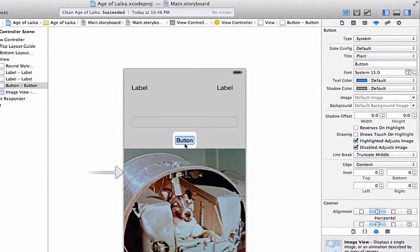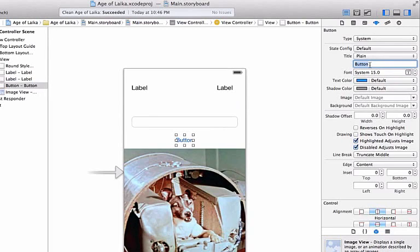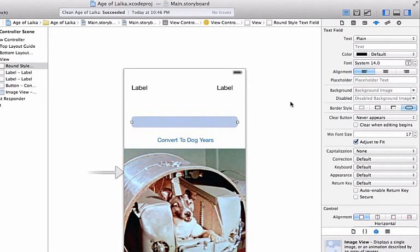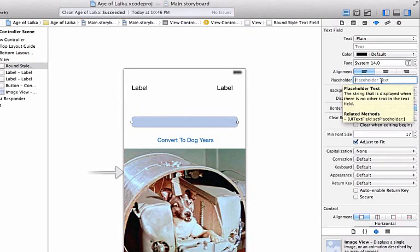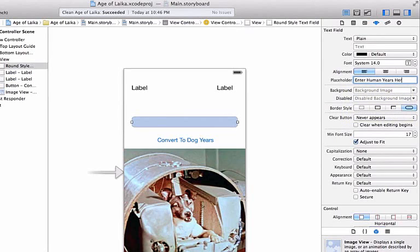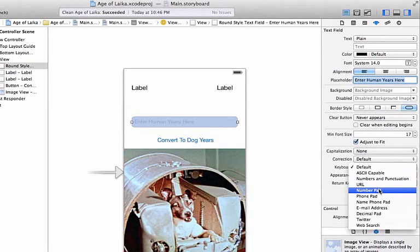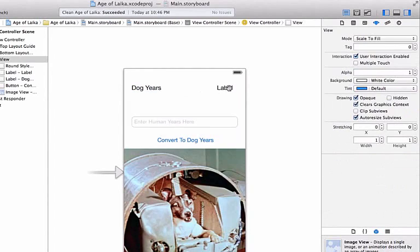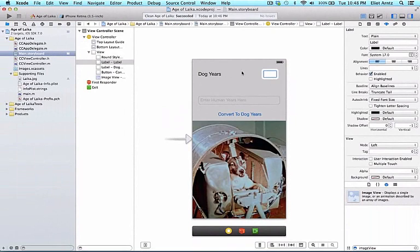I'm going to rename the text of my button — I can double-click or use the attributes inspector, go down to title, remove the word button, and type in convert to dog years. The button is too small now, so I'll enlarge and center it. I'm also going to enter some placeholder text inside my text field: enter human years here. I'll change the keyboard to Number Pad since we only want to enter numbers, not text. Then I'll change my label to Dog Years and remove the text in my other label so it will update properly.